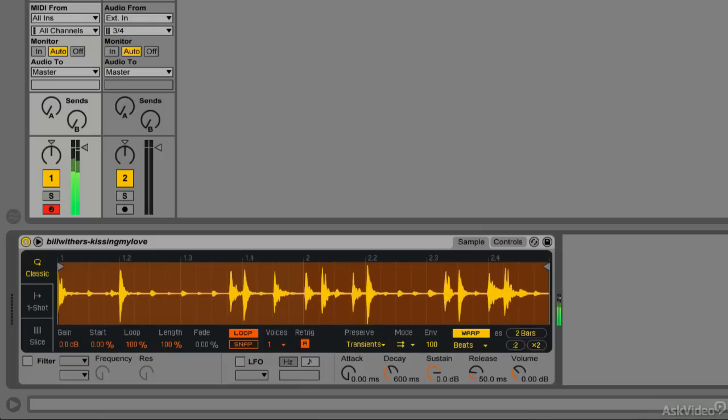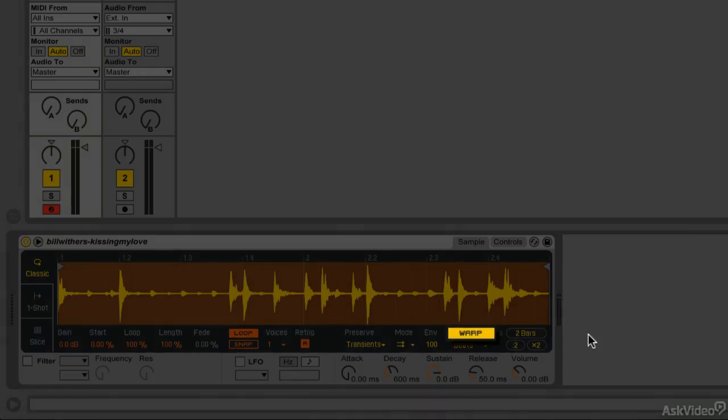Alright, so you get a feel for how that sounds. Now what I'd like to do is be able to change the pitch of this in real time. And since the sample is currently warped, when I change the pitch, it's not going to affect the timing. So we can do some very interesting stuff.